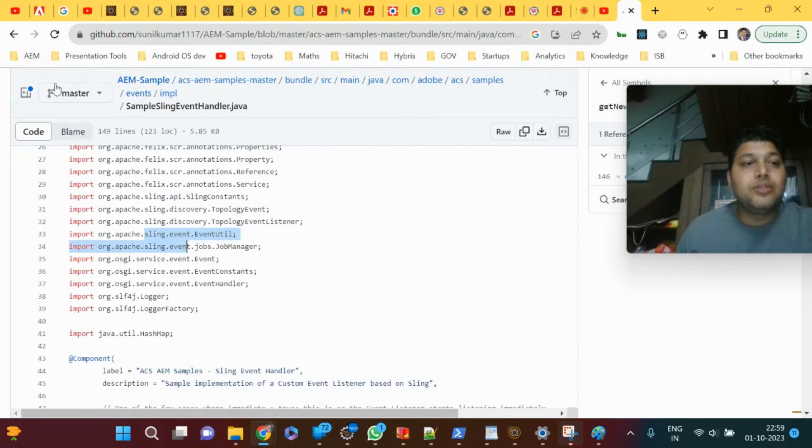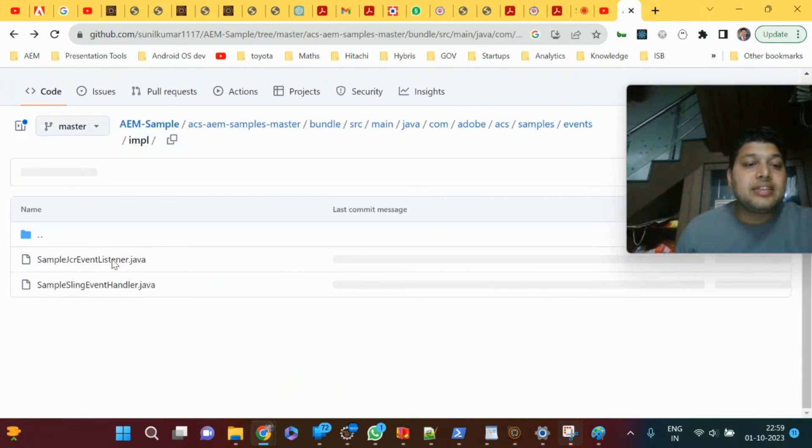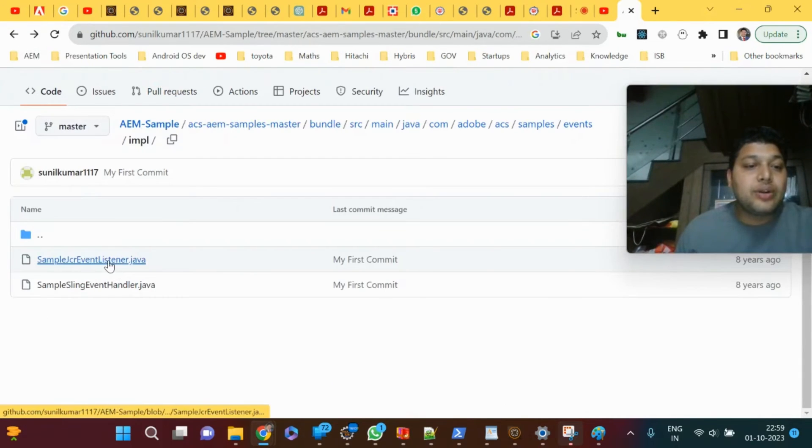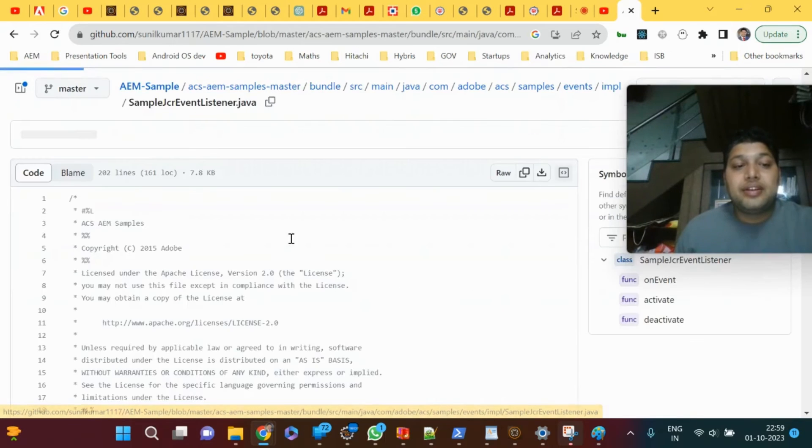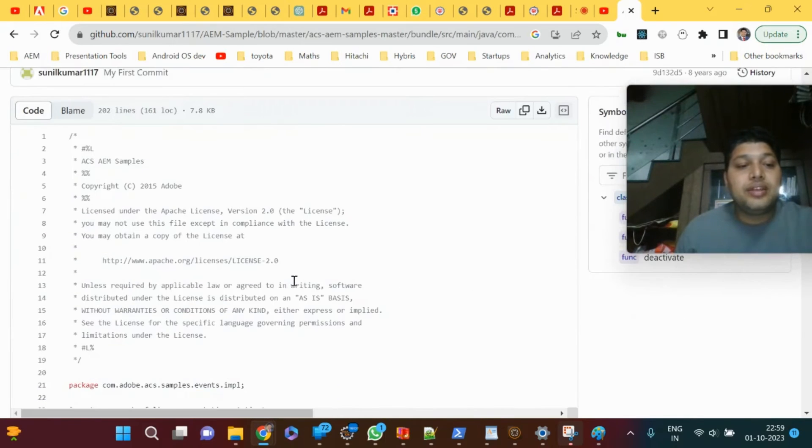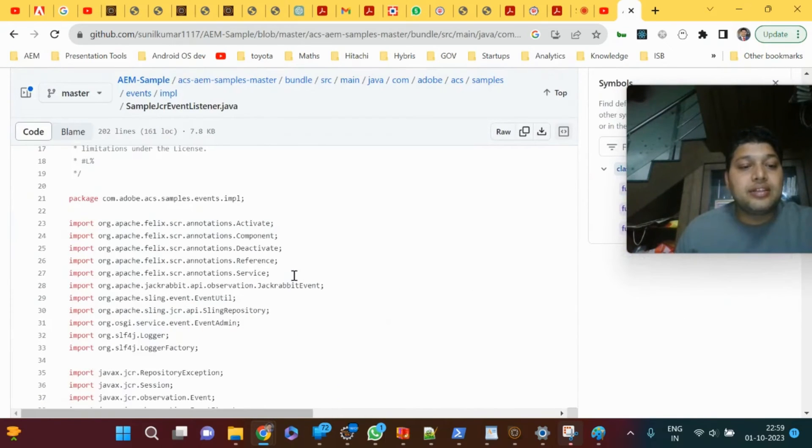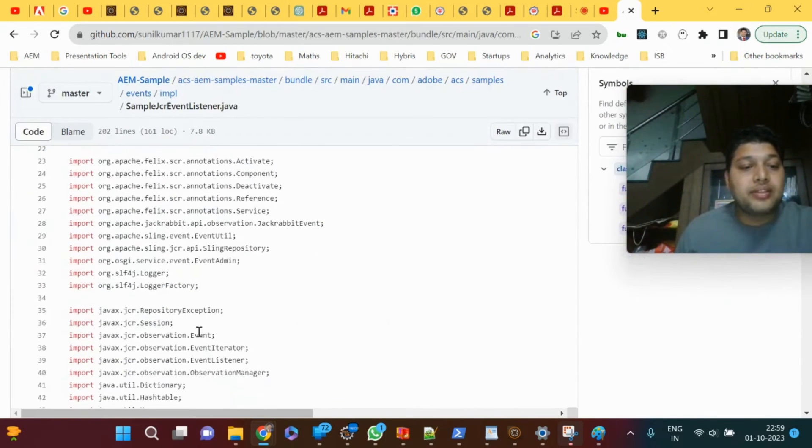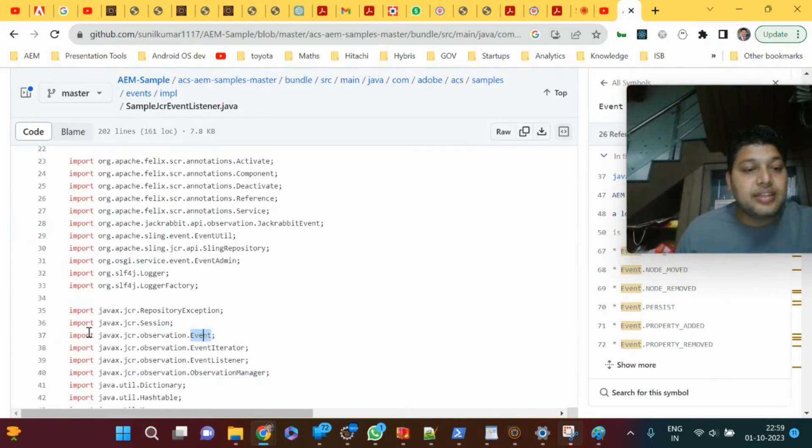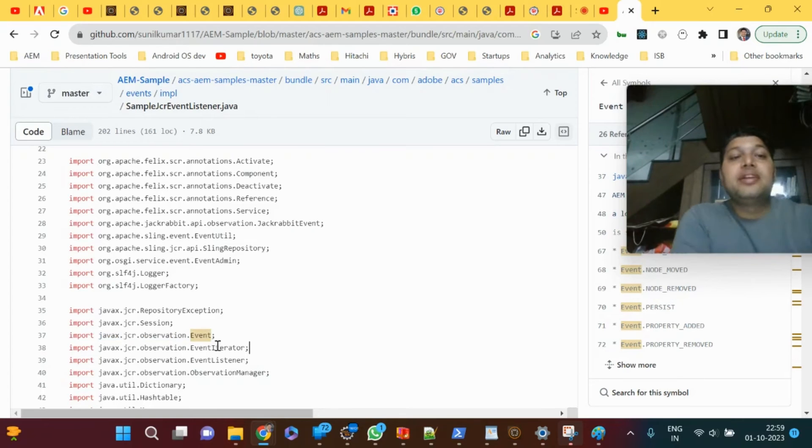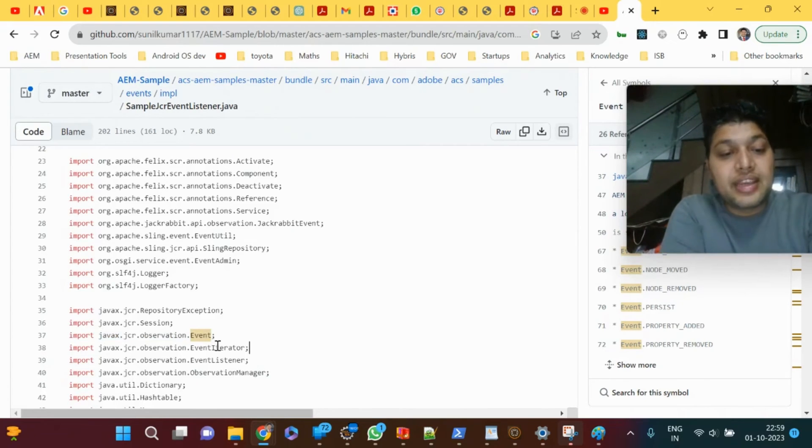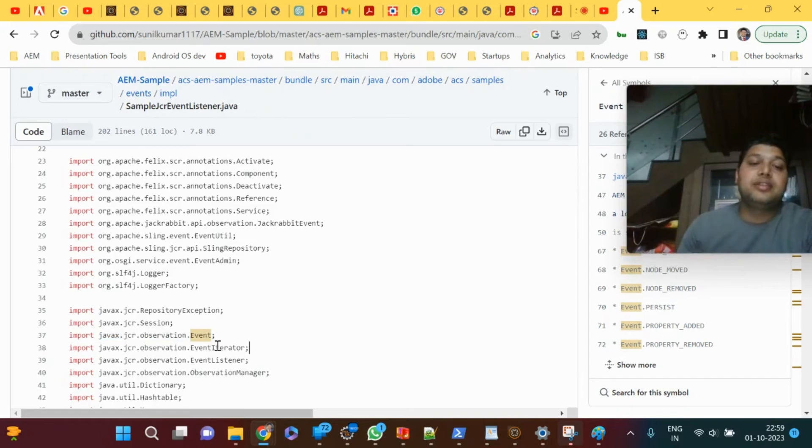If you go to event listener, that is not sling event, it's JCR event. This event is JCR event. These are two different APIs. Don't get confused that both sling event listener and sling event handler use the same event. That's the advantage which we can understand through real-time process.